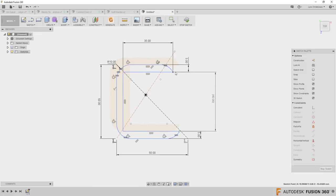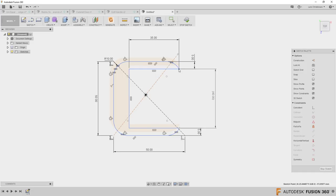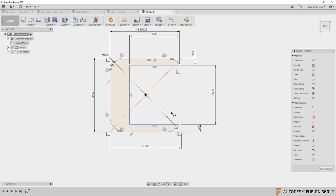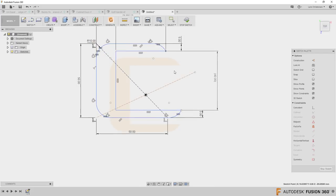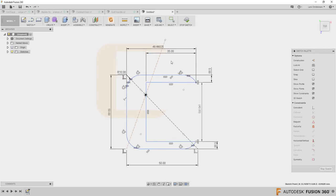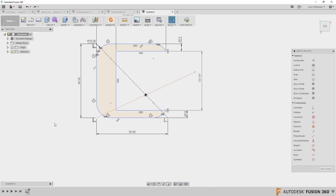The point is: yes, Fusion will leave things underdefined when you trim sketches, and you'll have to go in and add dimensions. The easiest way is to grab a corner with your mouse and start moving it around — that will give you an indication of what needs to be nailed down. Then start adding those dimensions. It's a little bit of work, but that's what you have to do.